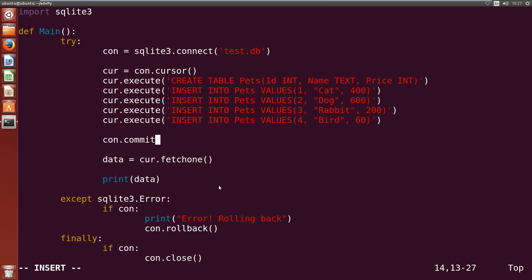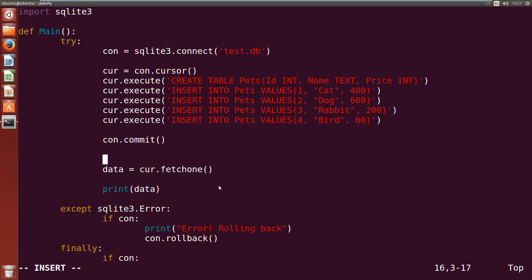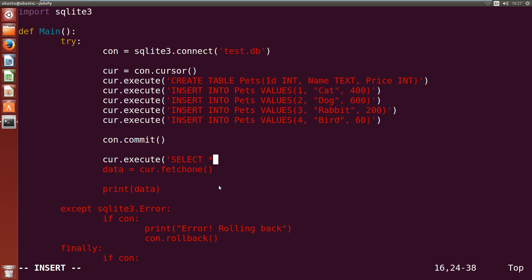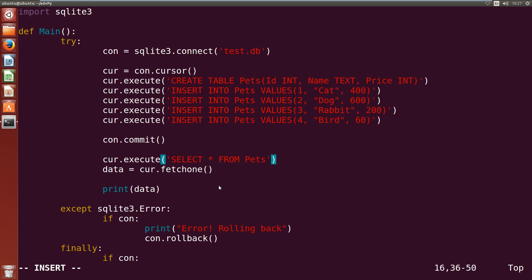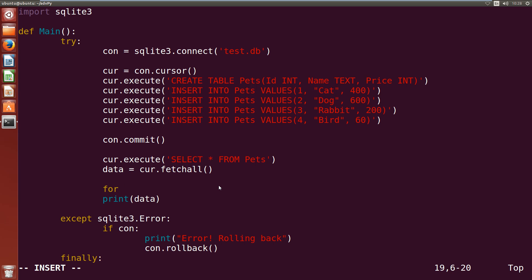Now that we've committed our changes, we're going to get some more data to print out to make sure it all works. So cursor.execute — SELECT * FROM pets — so we're selecting all of the data in our pets table. Then we fetch all of the data — fetchall instead of fetchone. Instead of just printing out data, we're going to go through a for loop: for row in data, print row. That way we'll only get each row on a line.